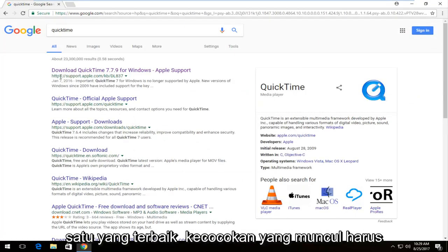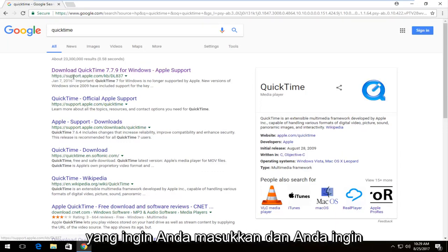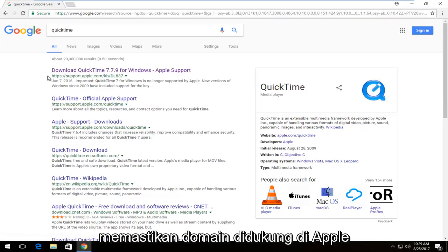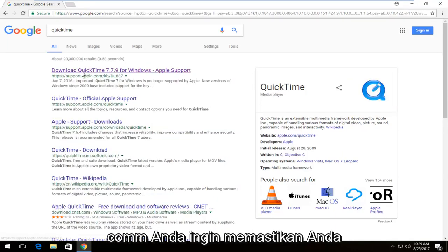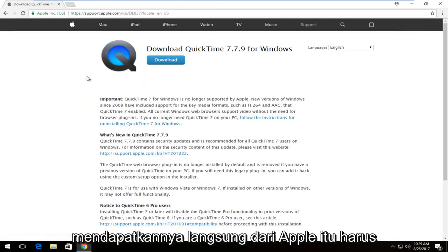One of the best matches that comes up should say 'Download QuickTime for Windows.' You want to select that and make sure the domain is support.apple.com — you want to make sure you're getting it directly from Apple.